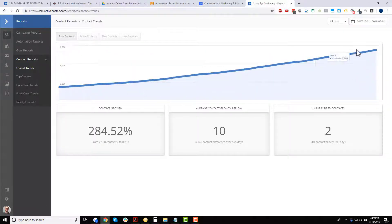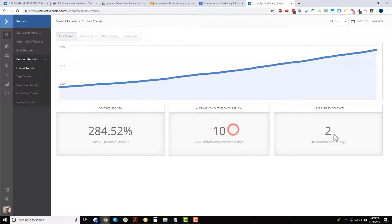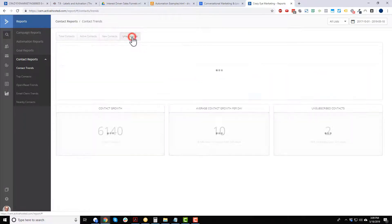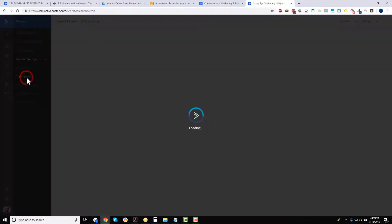Here's the list growth — 284% contact growth, going from a smaller number to a larger number over 595 days, which is almost two years. The average growth rate is two contacts per day, and the unsubscribe rate is also about two per day. You can see active contacts, new contacts, and unsubscribes.